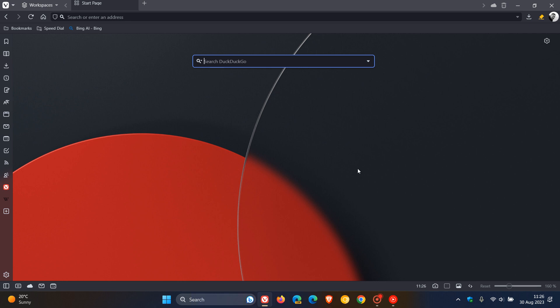Hi, Brand Tech here, where tech is made simple. So Vivaldi version 6.2 is finally rolling out, which was made available earlier today on the 30th of August, 2023.